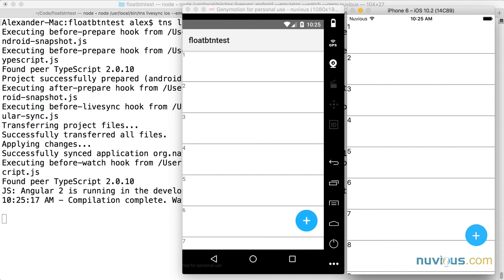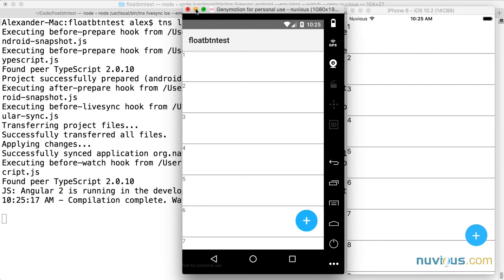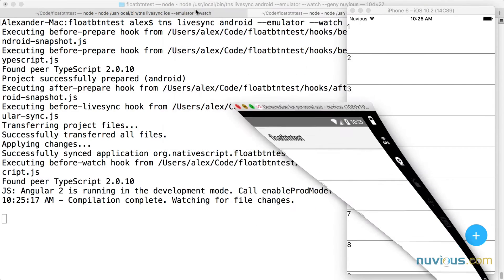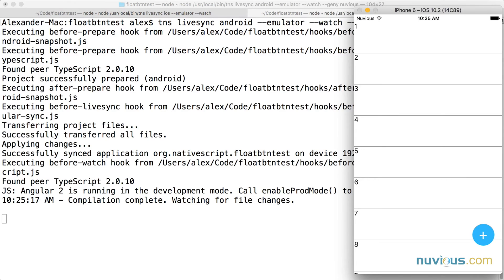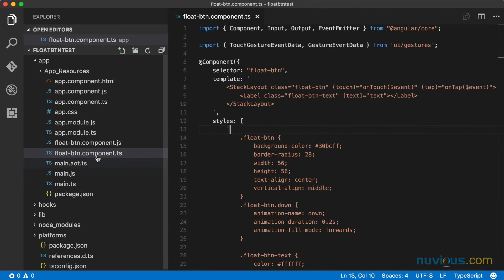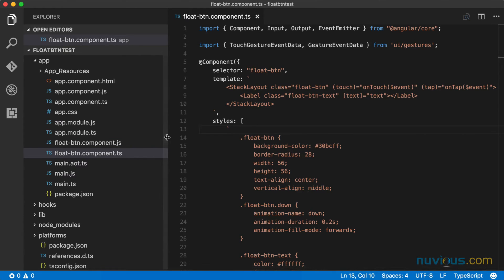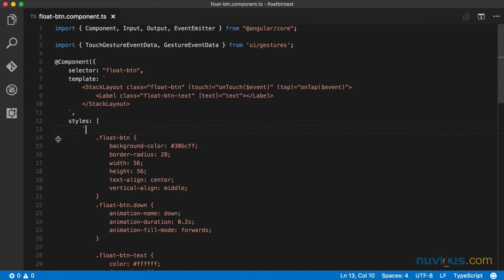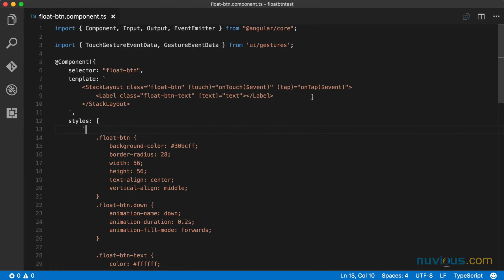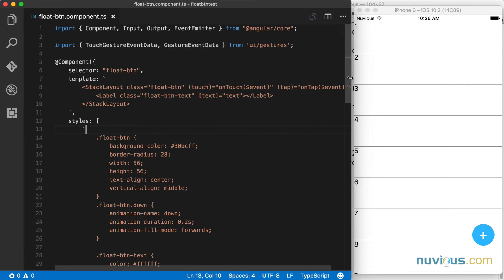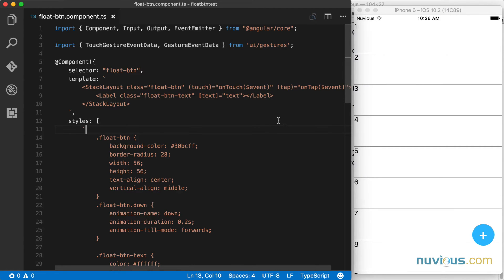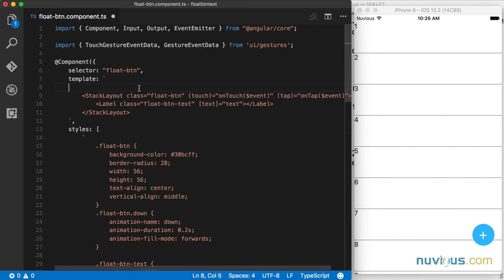So let's go to the code. I'm going to save space while I'm doing this and only show you one of these emulators, but I'll show you both of them in the end to see the final results. Let's go ahead and move this over a little bit and open up the code. The float button component is open and that's the only file I'm going to be working in. I'm going to shrink this down so you can see the emulator and the code at the same time.